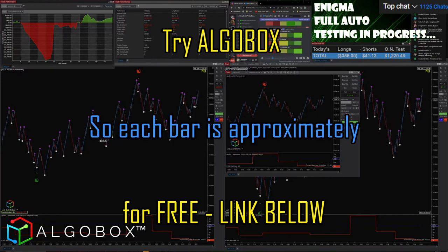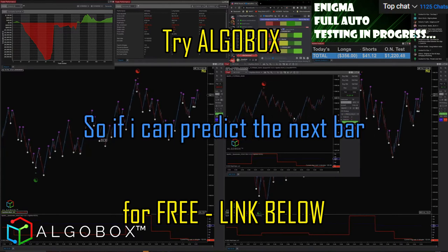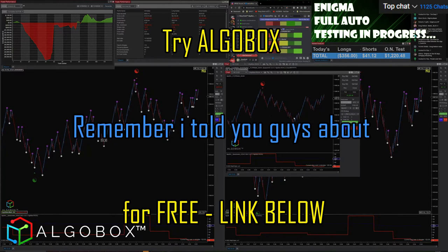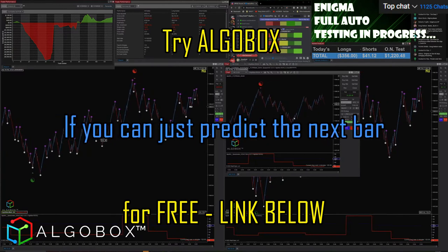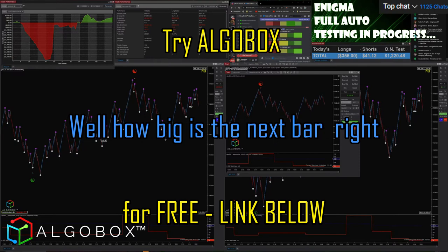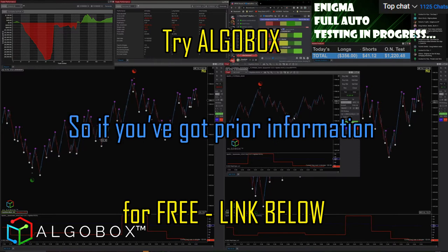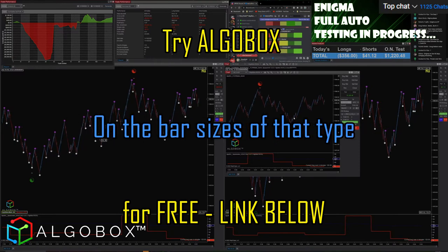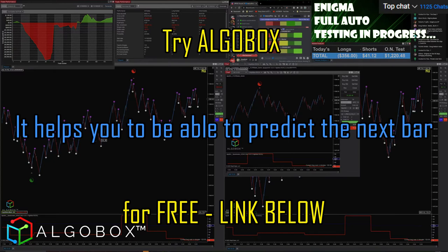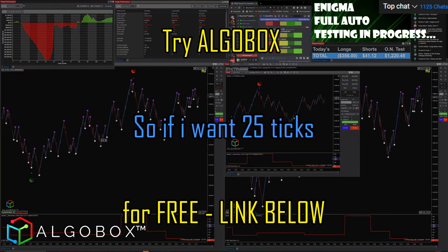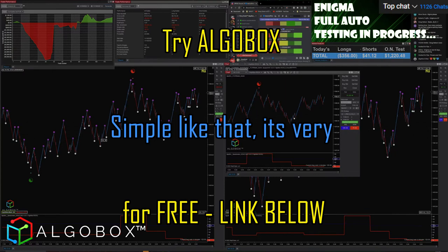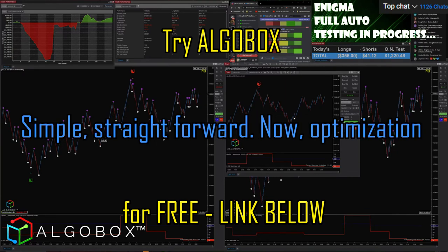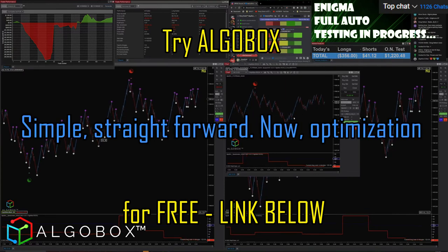Each bar is approximately my target. Remember my theory on predicting the next bar — if you can just predict the next bar, you need prior information on the bar sizes of that type. It helps you predict the next bar. So if I want 25 ticks, I'm going to sit at a 24 bar. Simple and straightforward.